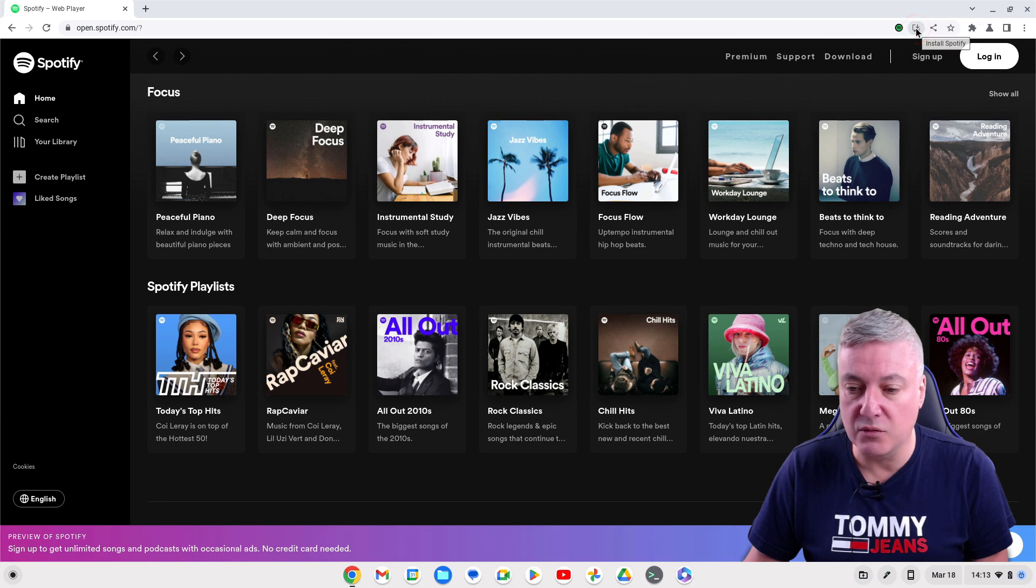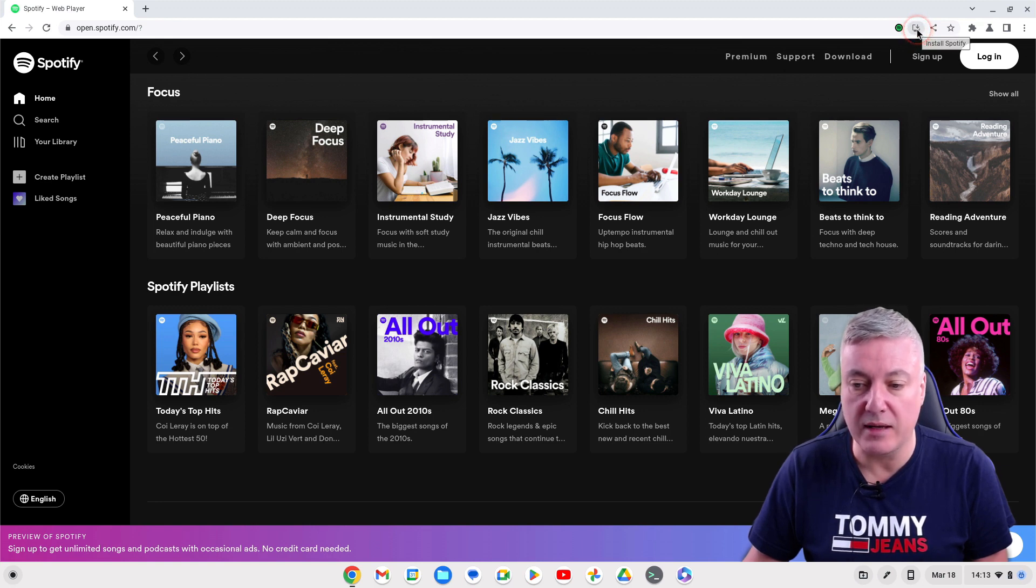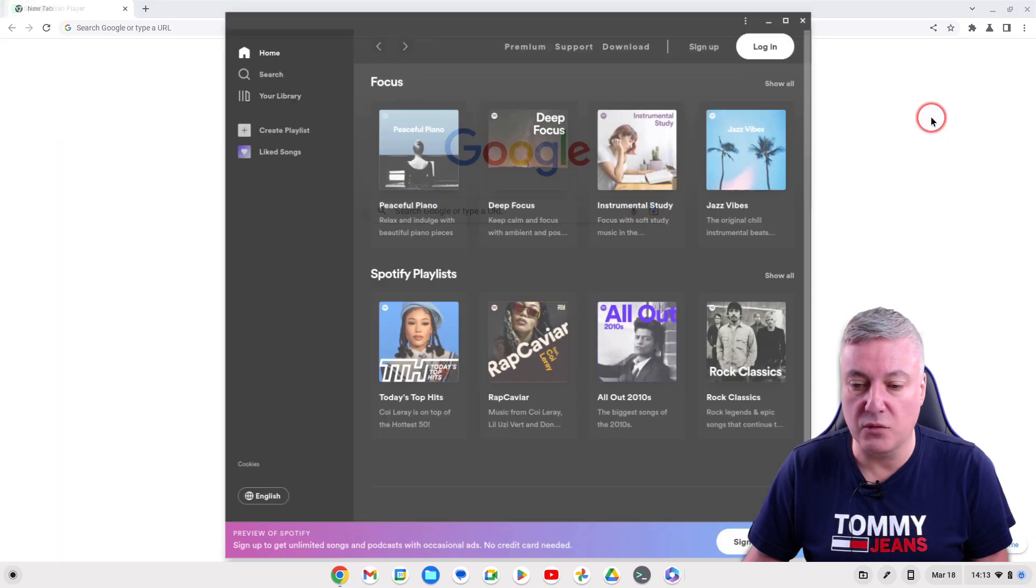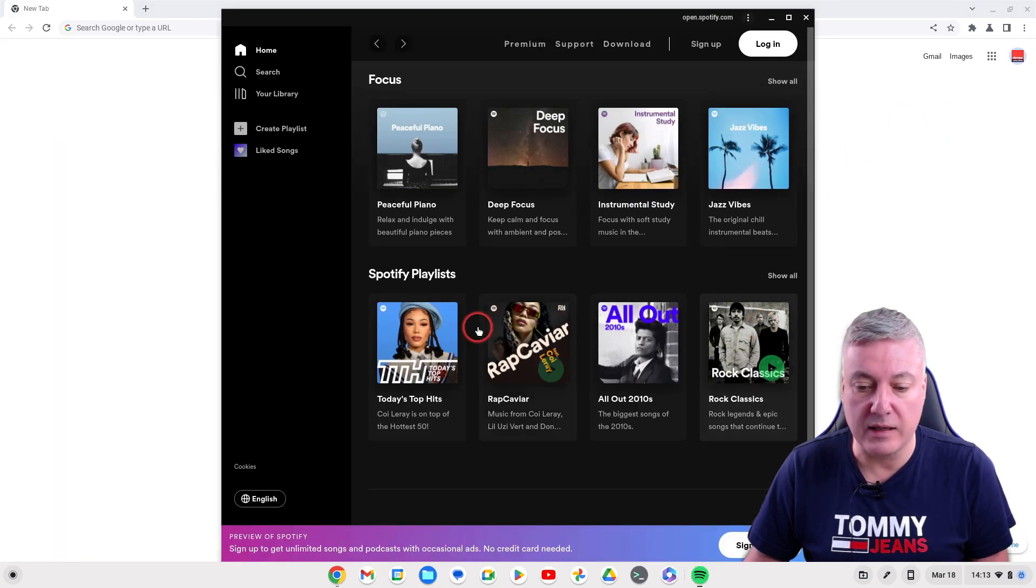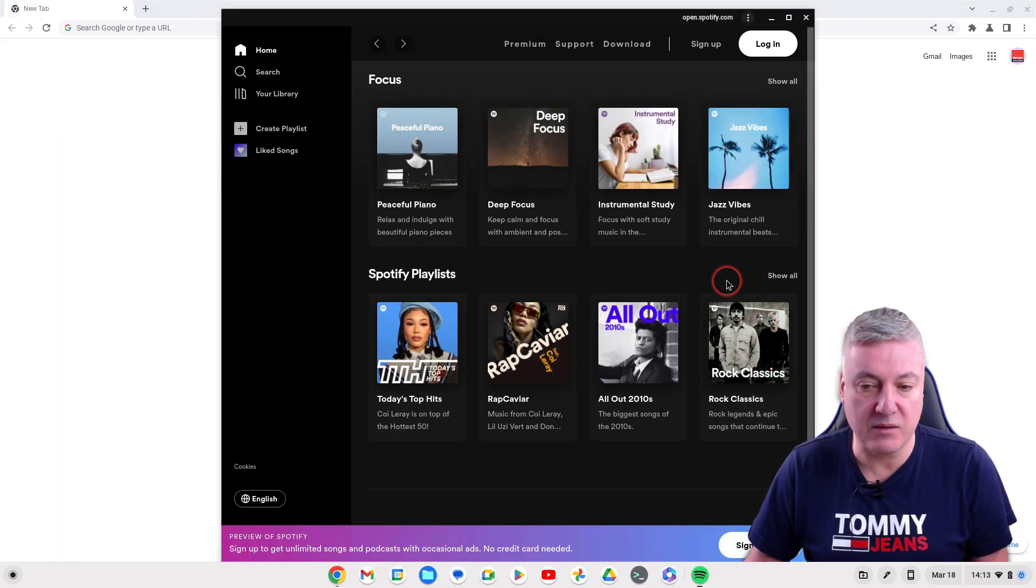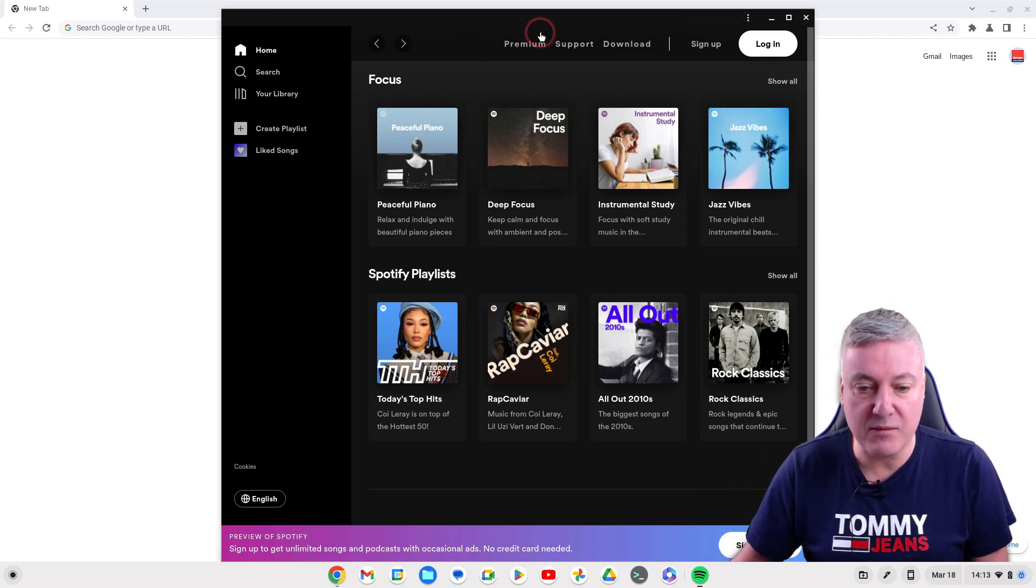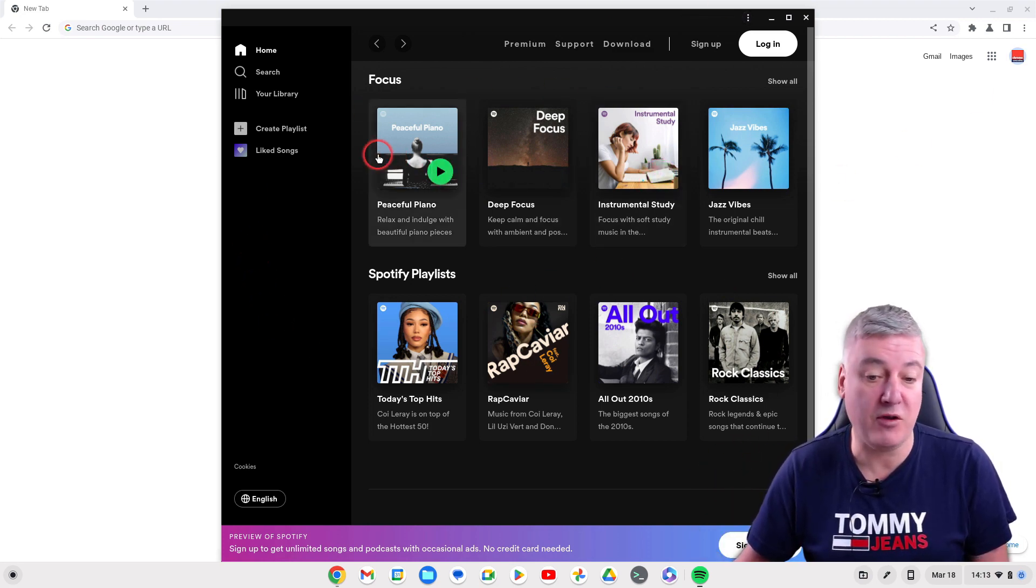That's "Install Spotify" and that will install the PWA. You click on that, install, and that's it. The PWA is installed instantly.